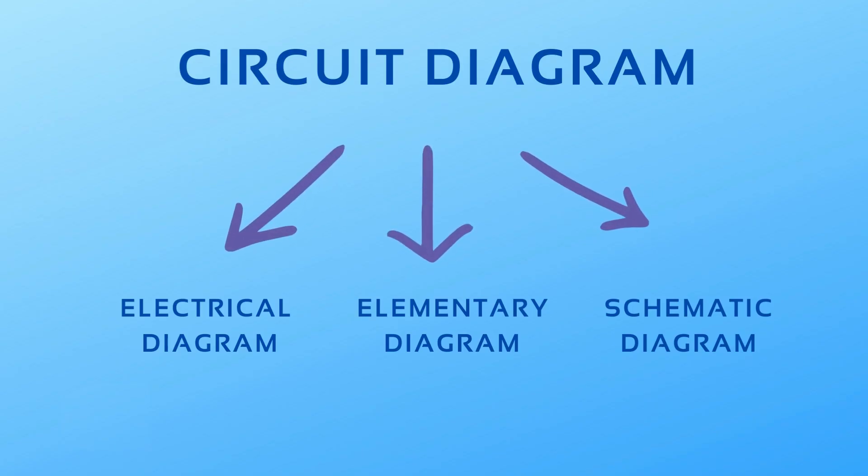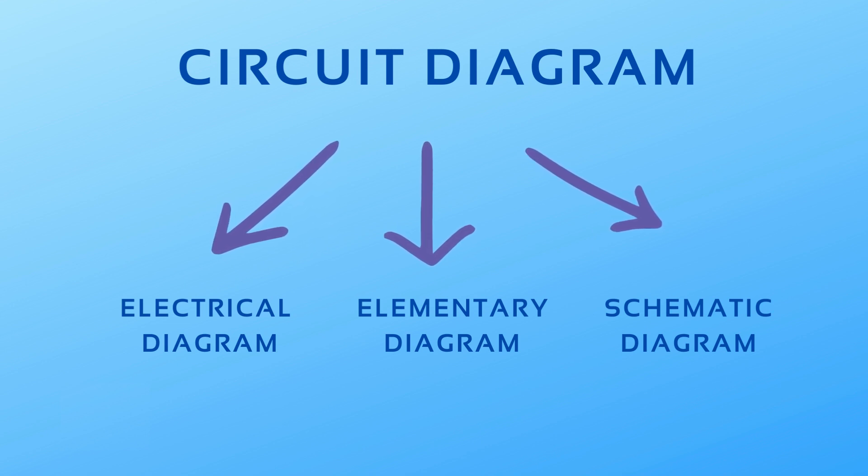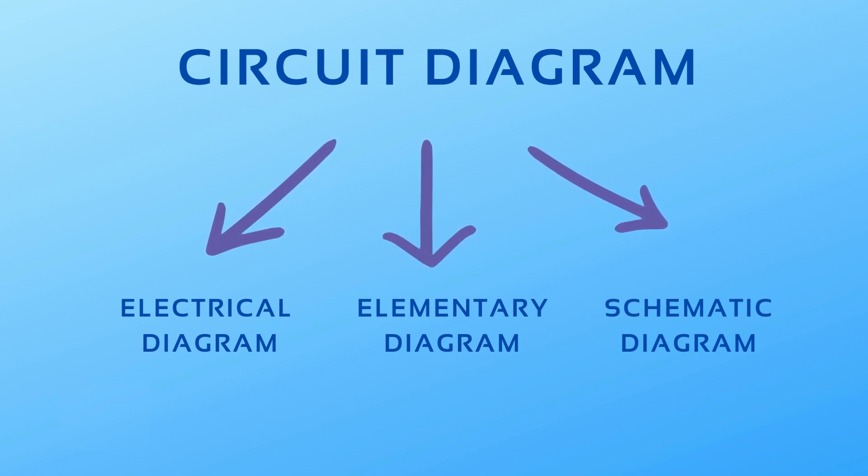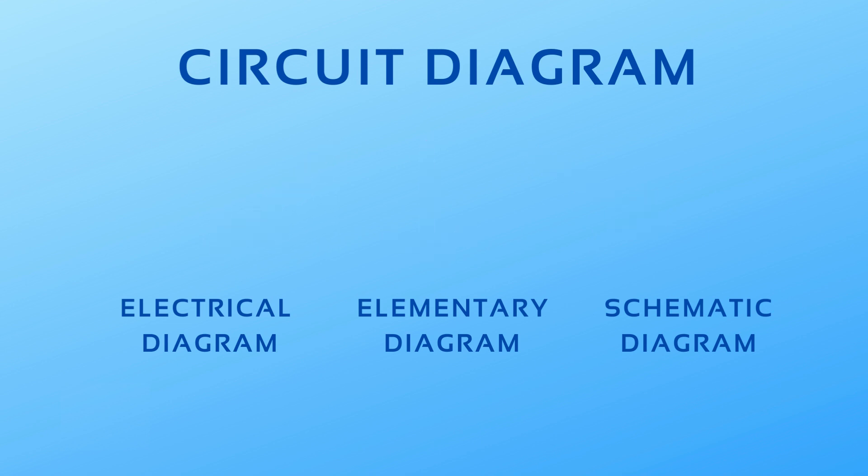Circuit diagram, also known as electrical diagram, elementary, or electronic schematic diagram, is a graphical representation of the components of an electric circuit.